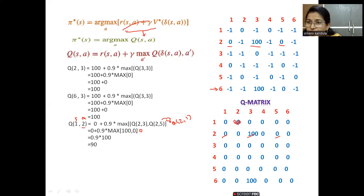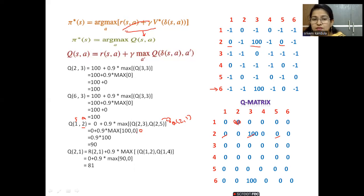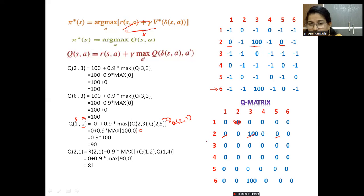For the next iteration we take the updated values, as the control policy is updated iteratively step by step. Next, finding Q(2, 1): the value obtained is 81. We update the Q-matrix so that Q(2, 1) becomes 81.